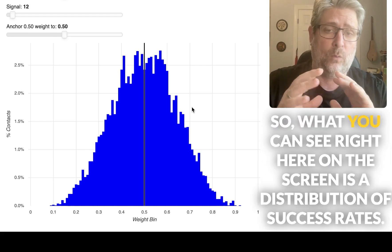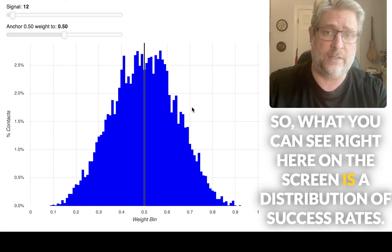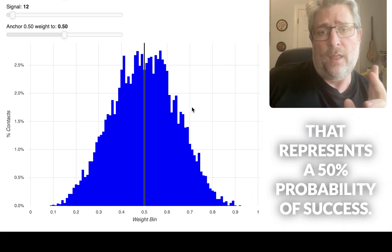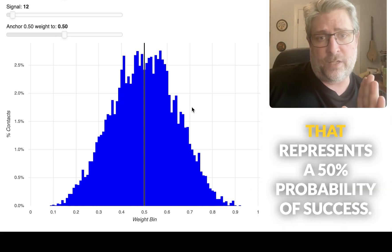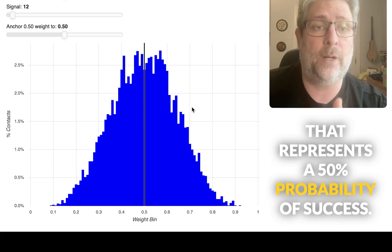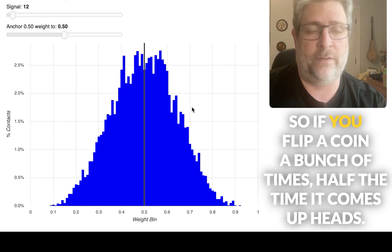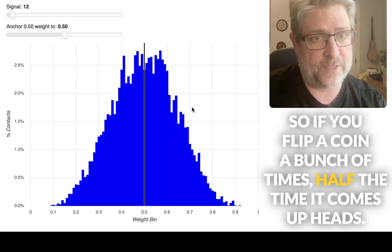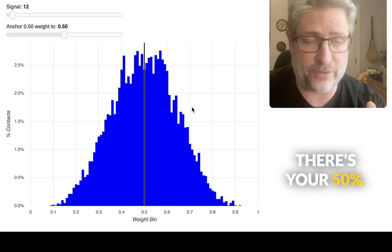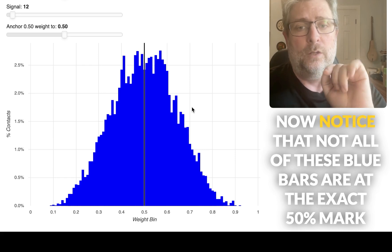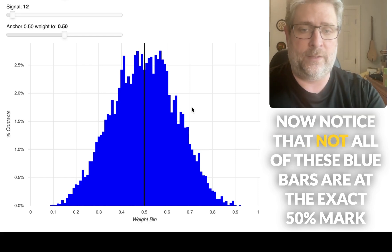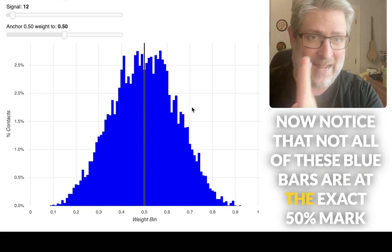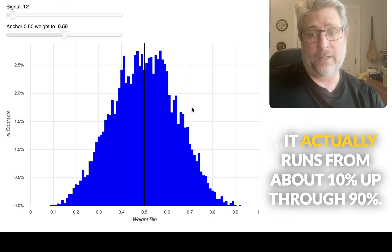So what you can see right here on the screen is a distribution of success rates that represent a 50% probability of success. So if you flip a coin a bunch of times, half the time it comes up heads, there's your 50%. Now, notice that not all of these blue bars are at the exact 50% mark.